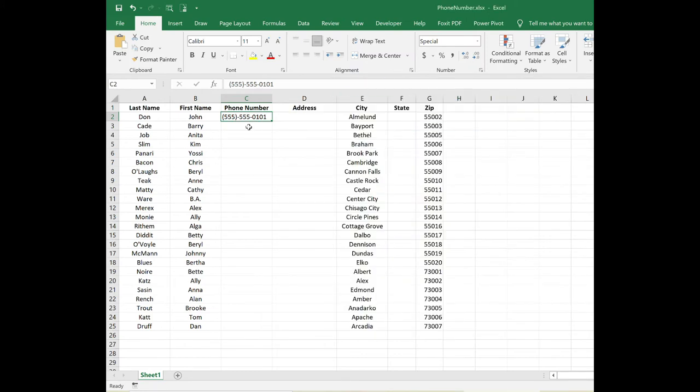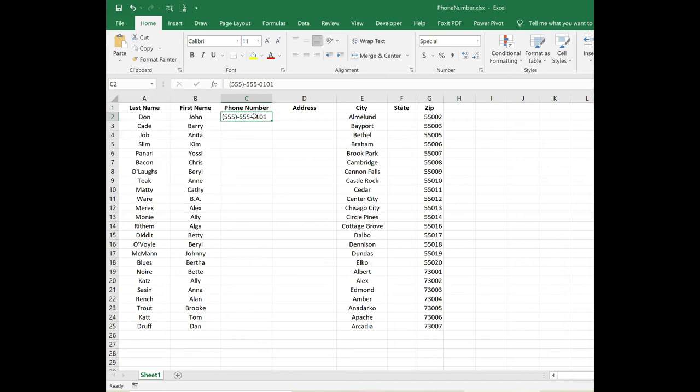Now you don't want to have to apply this formatting to each cell individually. So if you've already entered it for this one cell, what you can do is use your Format Painter. With the cell selected that you've just applied the special number formatting to, click on Format Painter.